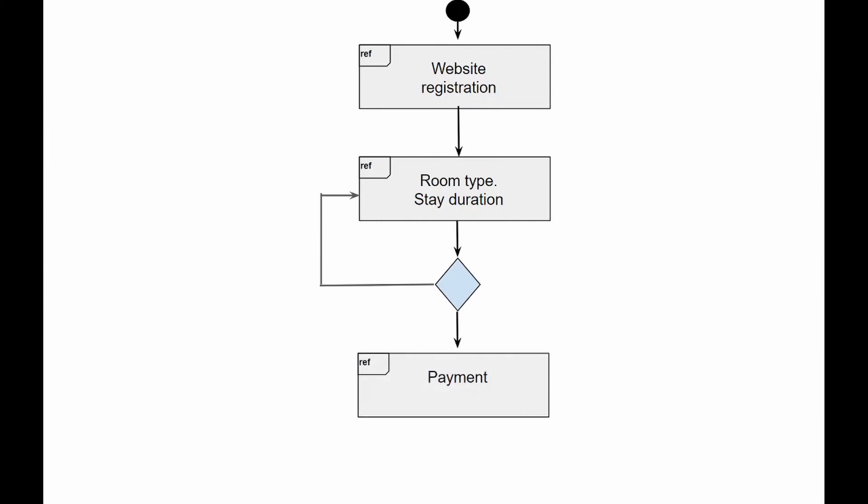If everything is fine there as well, the room is booked. Of course, this is a primitive example and we would potentially append the diagram with many more additional interactions, but it still gives you a sense of how the interaction overview diagram works.